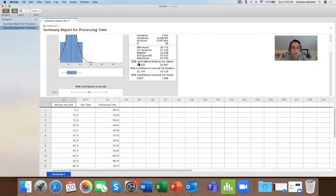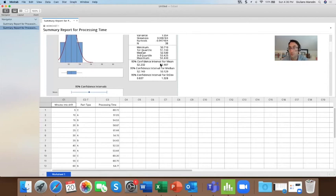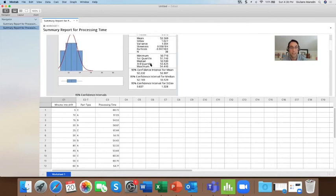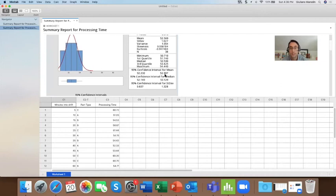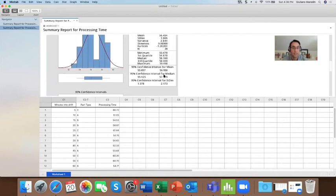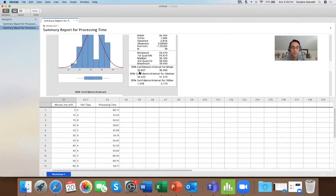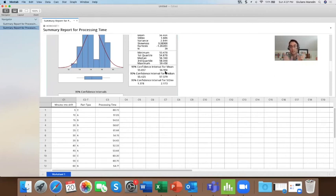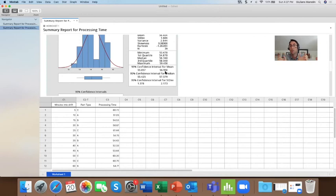So here we have part A, part B, part C. And we have the confidence interval of the mean. So the confidence interval of the mean will tell you that the mean of A is between 52.232 and 52.9. If we go to the next one, process B, the mean is between 55.857 and 56.95. So what is this telling us? Well, it tells us that these two confidence intervals are not overlapping, so they're separate from each other. So with 95% confidence level, I can say that these means are different.